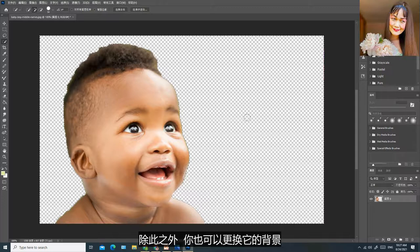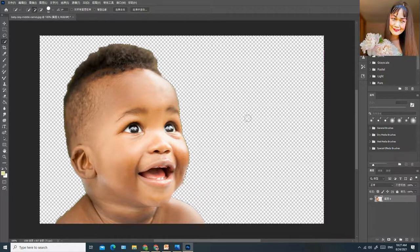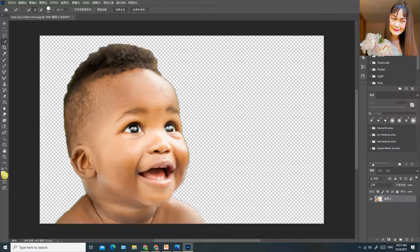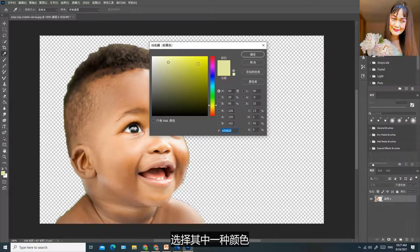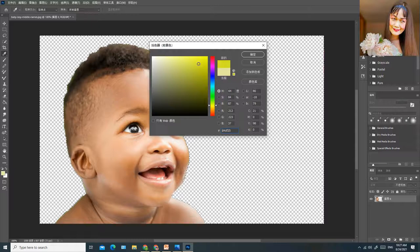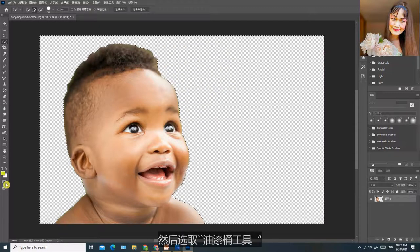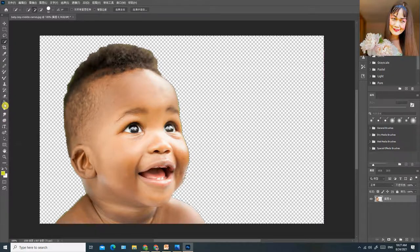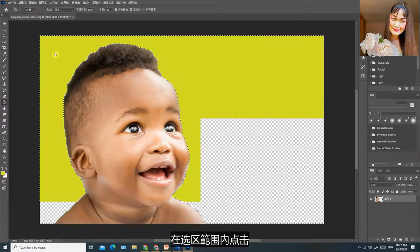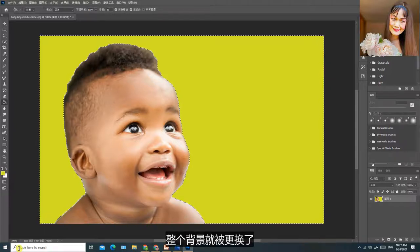除此之外，你也可以更换它的背景。点击实色器，选择其中一种颜色，按确定，然后选取油漆桶工具，在选区范围内点击，整个背景就被更换了。